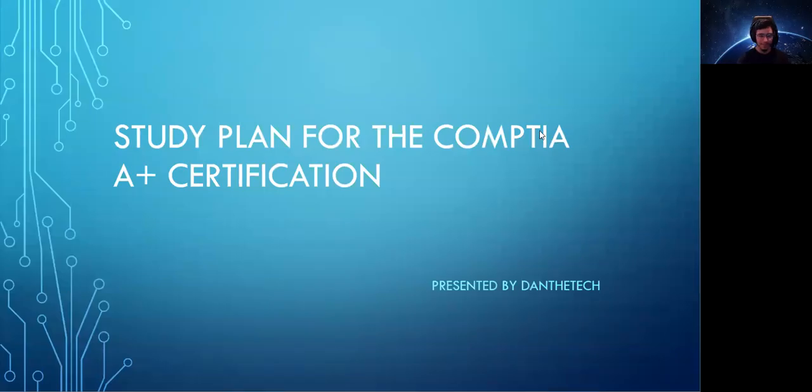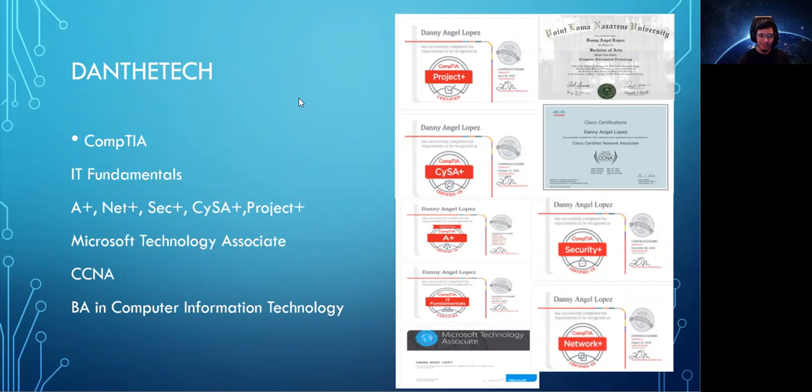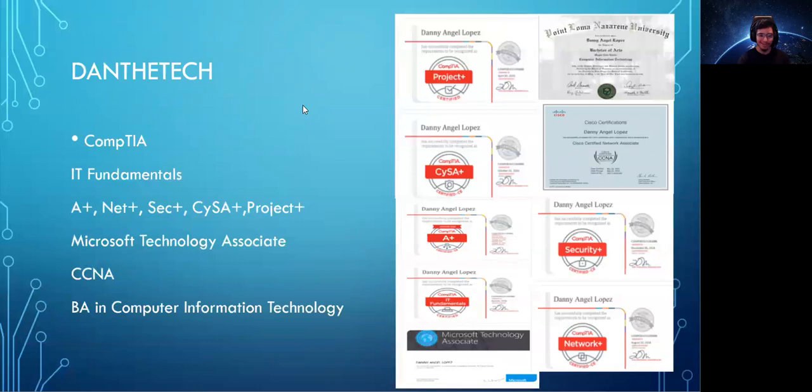Hey guys, I'm going to be going over the plan for how to achieve your CompTIA A+ certification. Hey, so I'm Dan the Tech. I have all the listed certifications here: the CompTIA IT Fundamentals, A+, Net+, Sec+, CISA, Project+, MTA, CCNA, and I have a bachelor's degree in information technology.